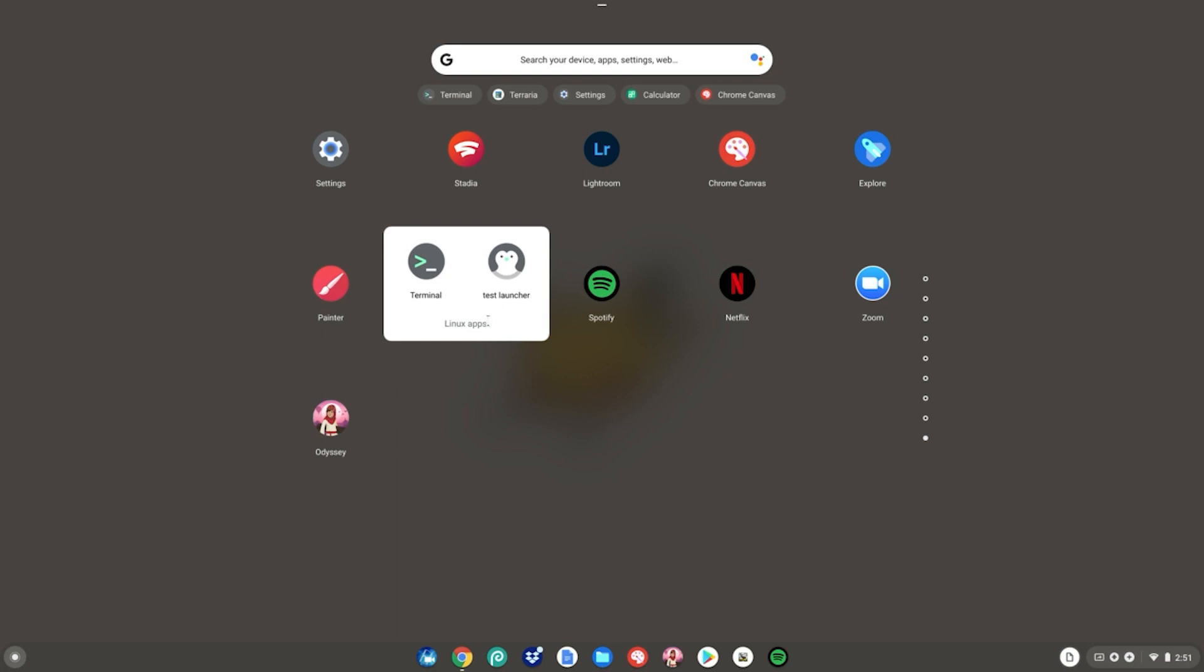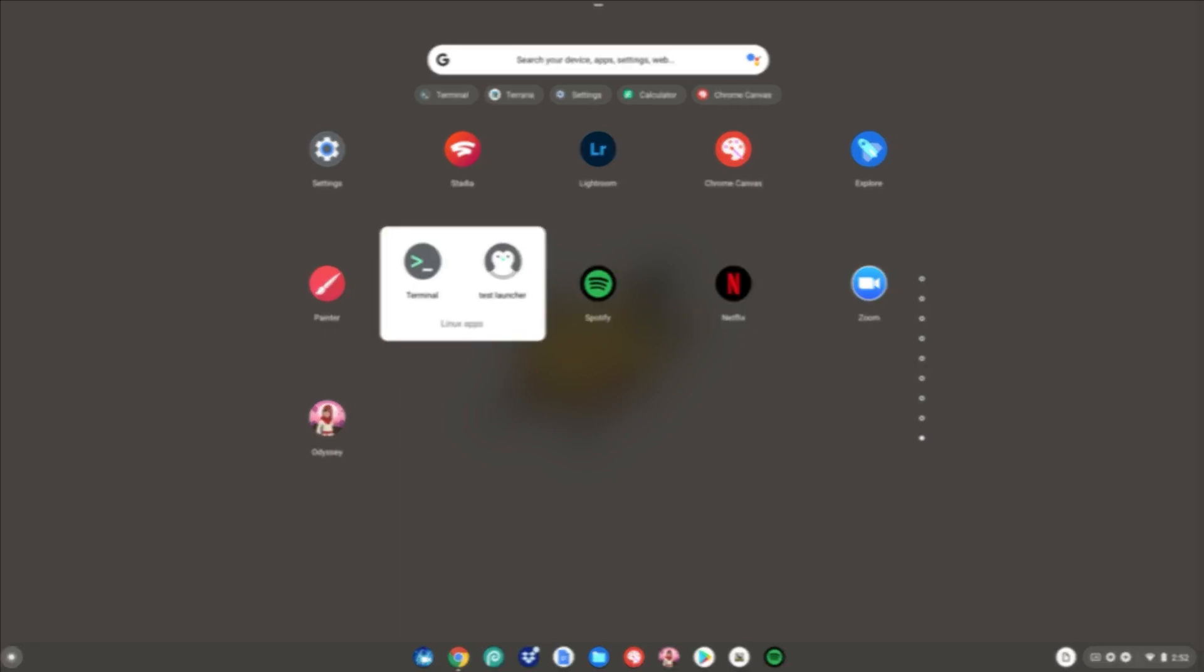So yeah, guys, this is basically how you delete your undeletable Linux apps on your Chromebook. Enjoy.